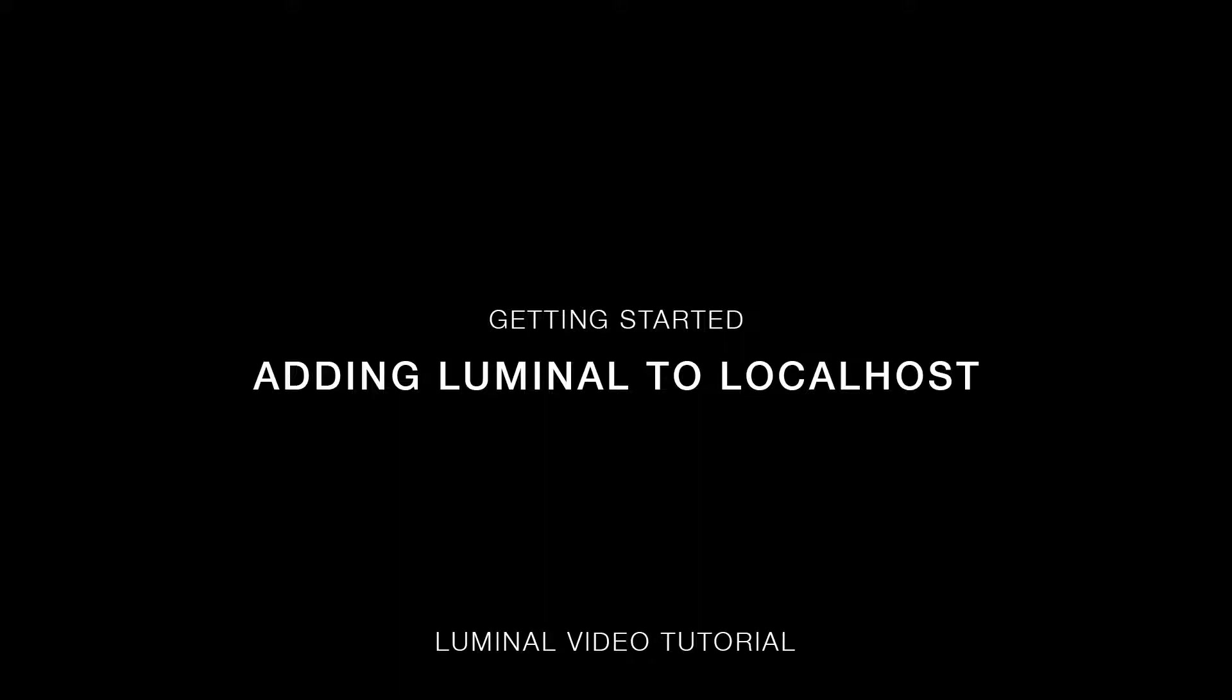In the previous video, we set up localhost using XAMM. Now we need to quickly add Luminal to localhost so that Luminal has access to PHP and other utilities that are normally available in online web servers.